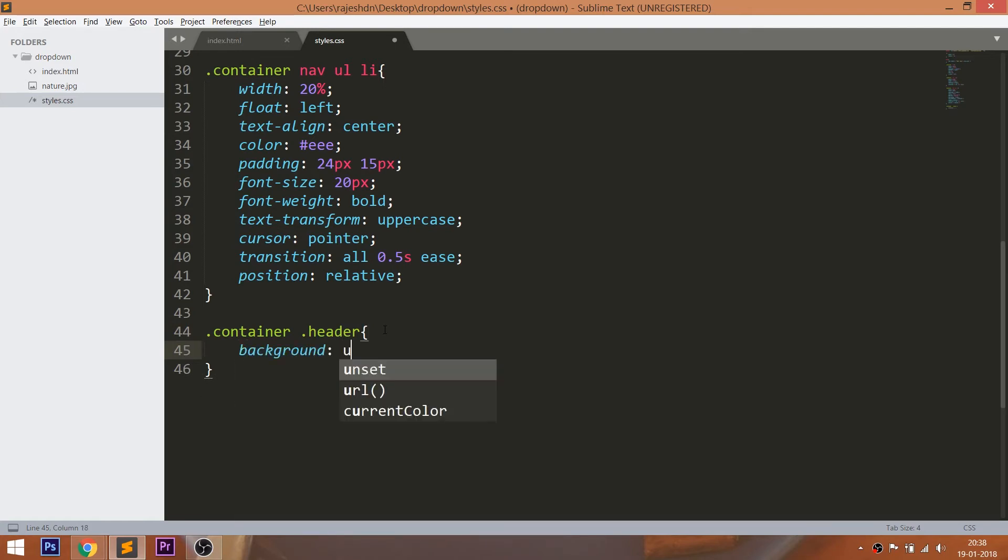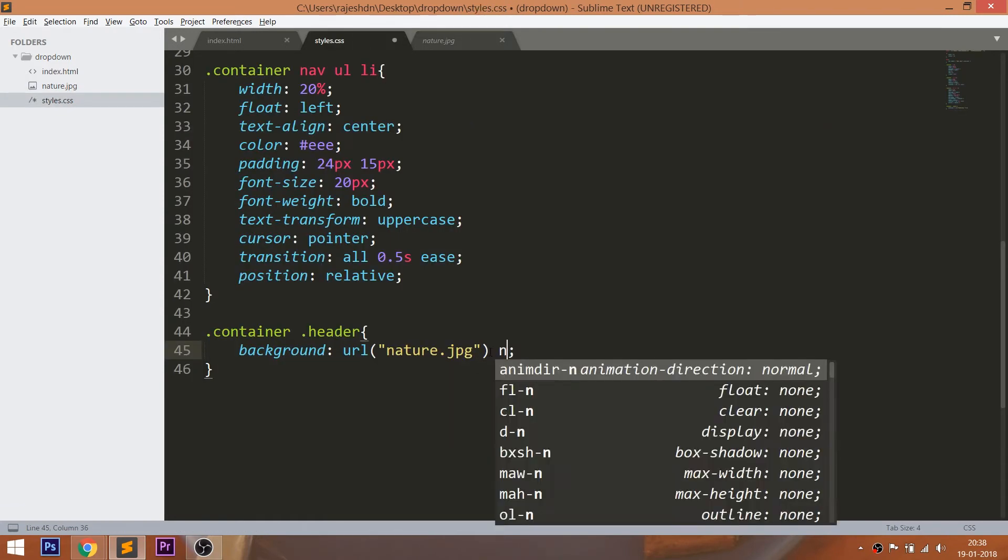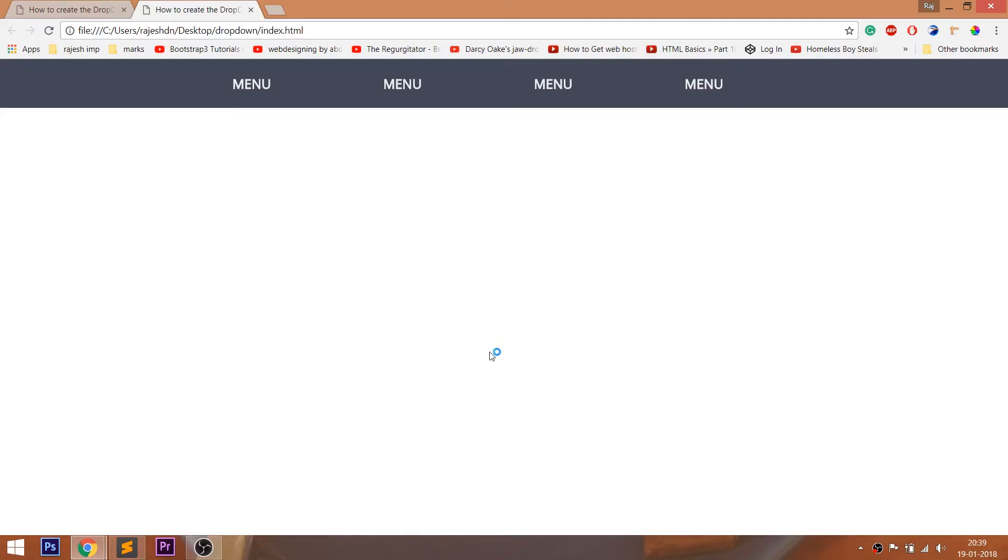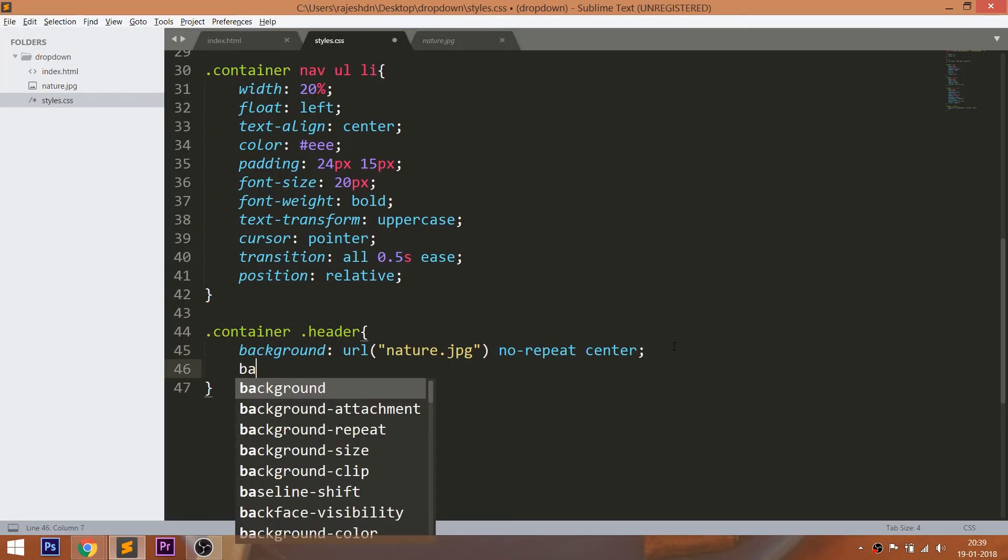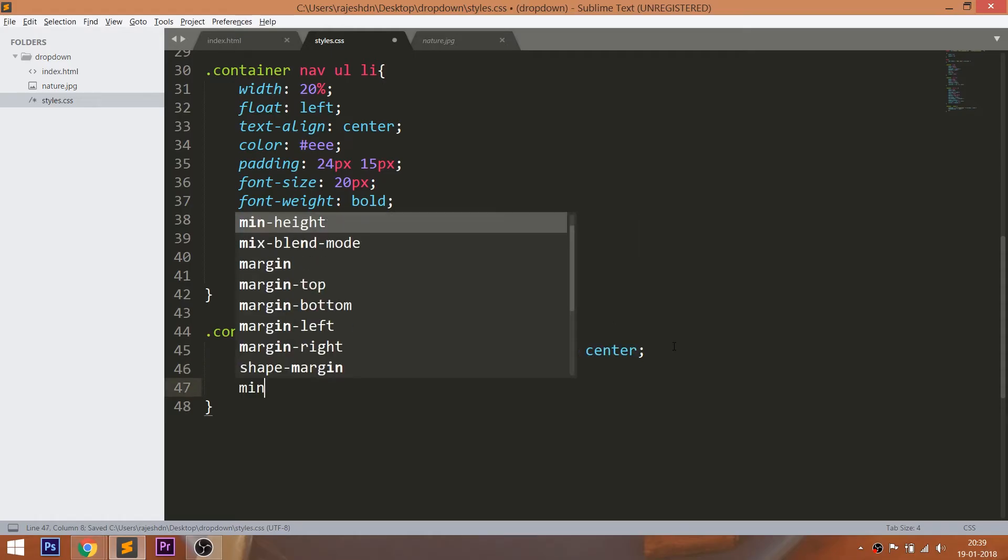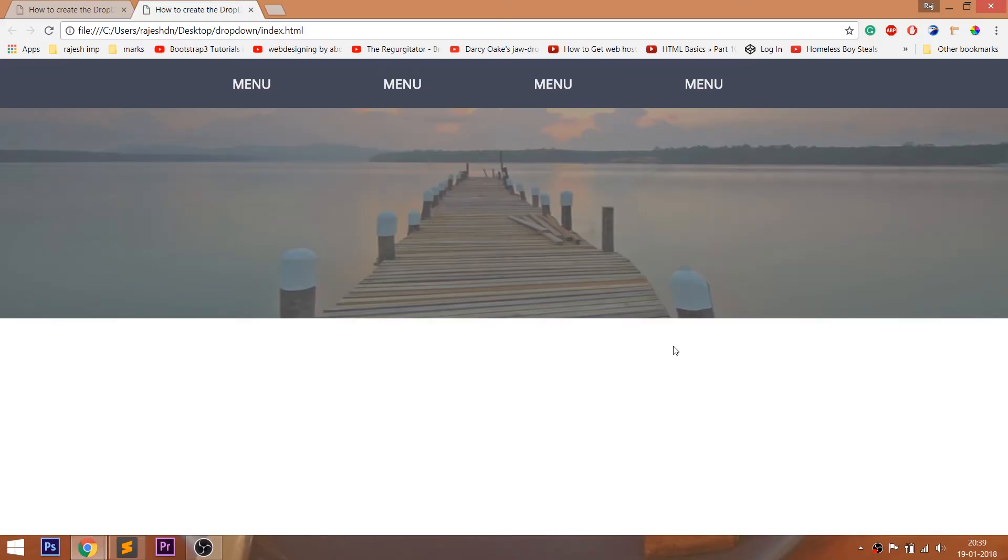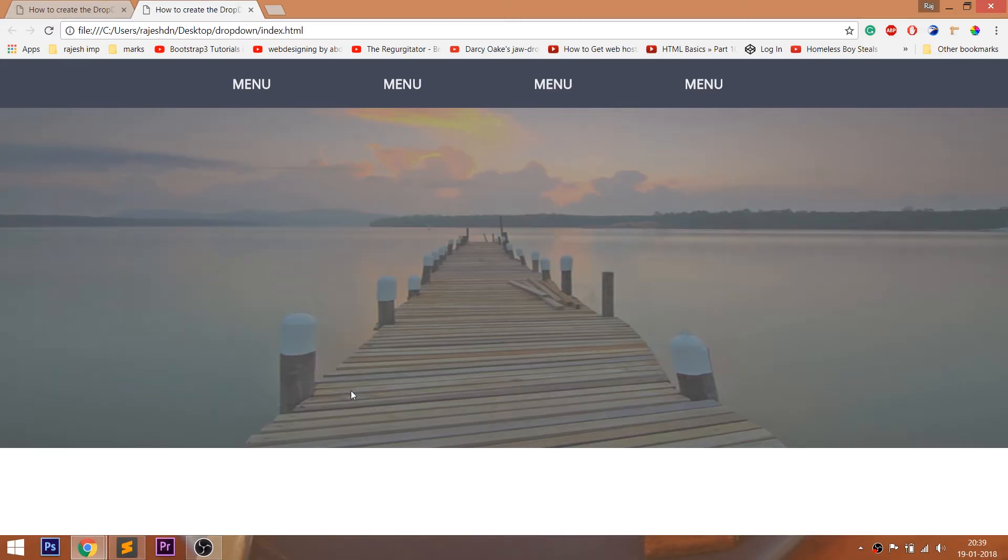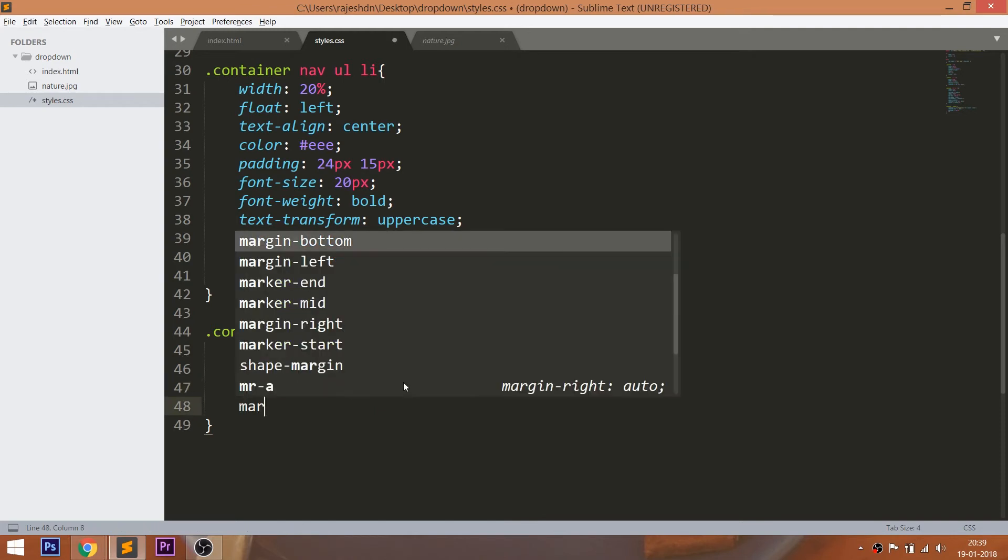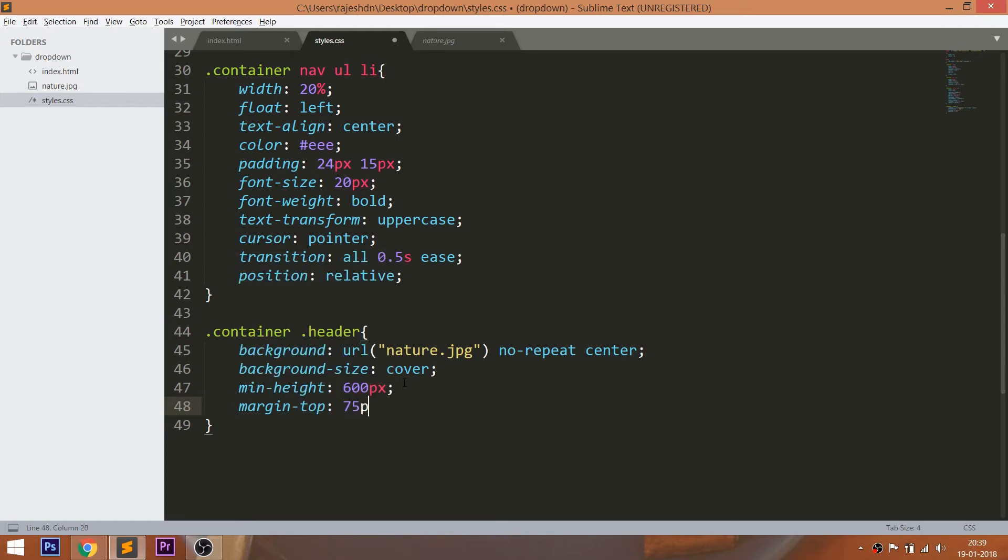Let's set the banner image to the header by using the background property. Set the min height. The image displays only when the height is set. Set 75 pixels of margin top so that the banner image places exactly below the navigation bar.